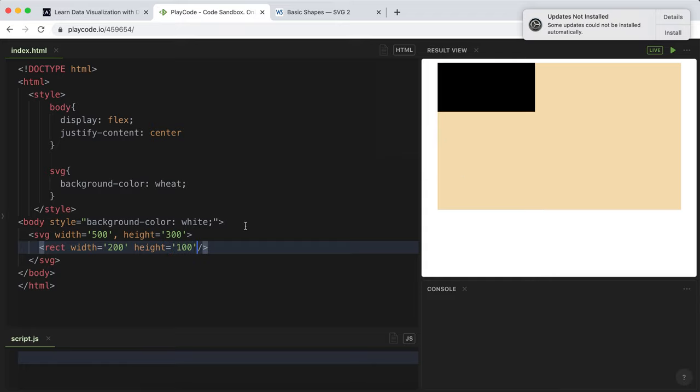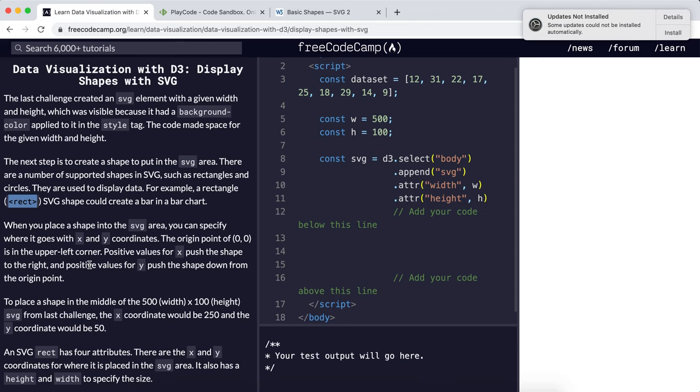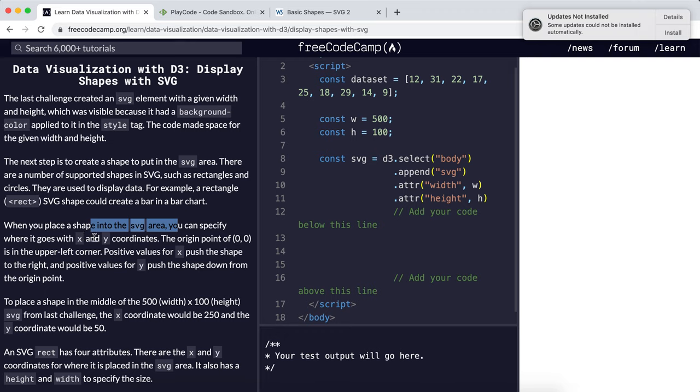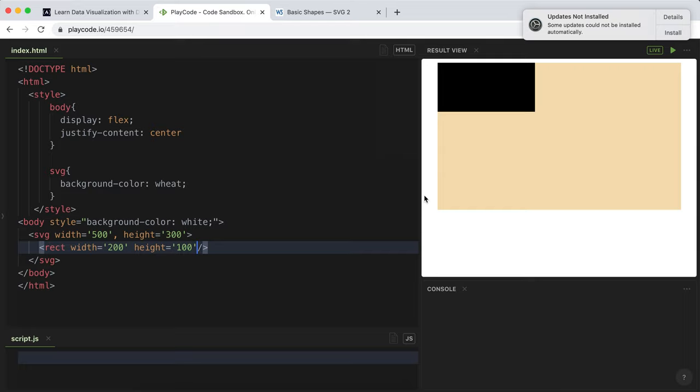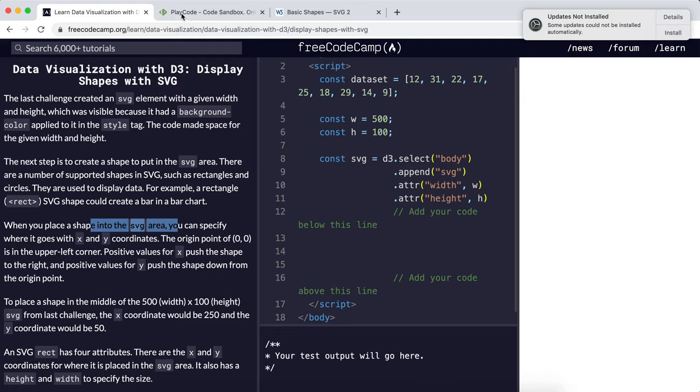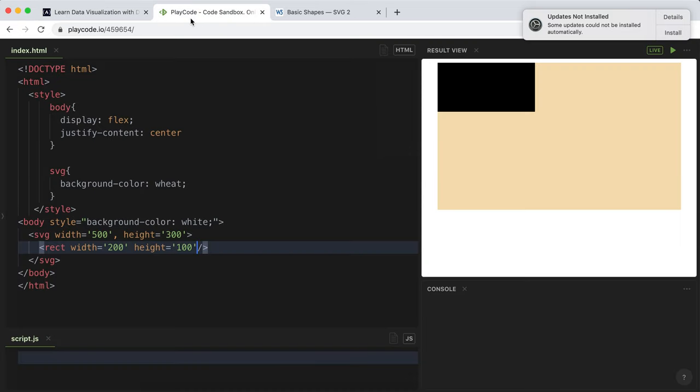Now we can see a 200 by 100 rectangle has appeared. When you place a shape into the SVG area, you can specify where it goes by giving x and y coordinates. It's important to note that the origin point is not at the bottom like on a mathematical graph, but at the upper left corner.